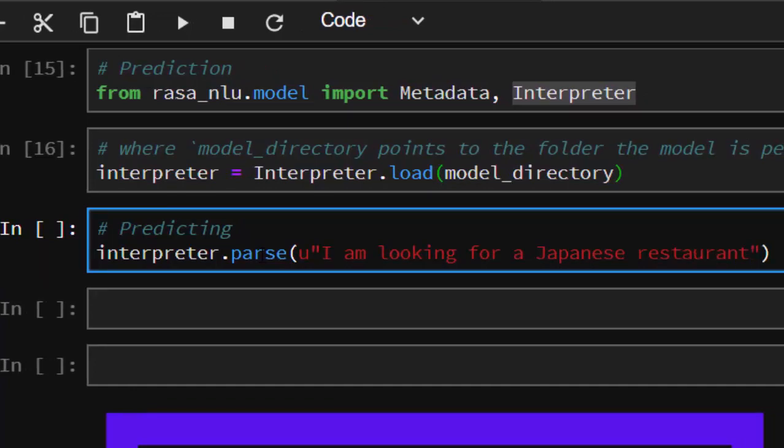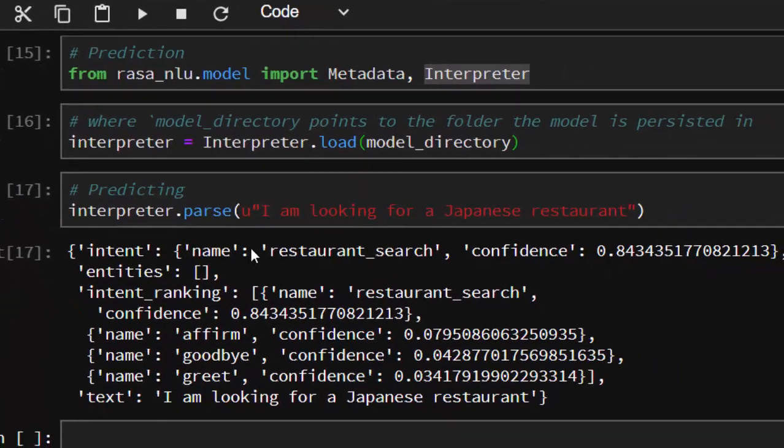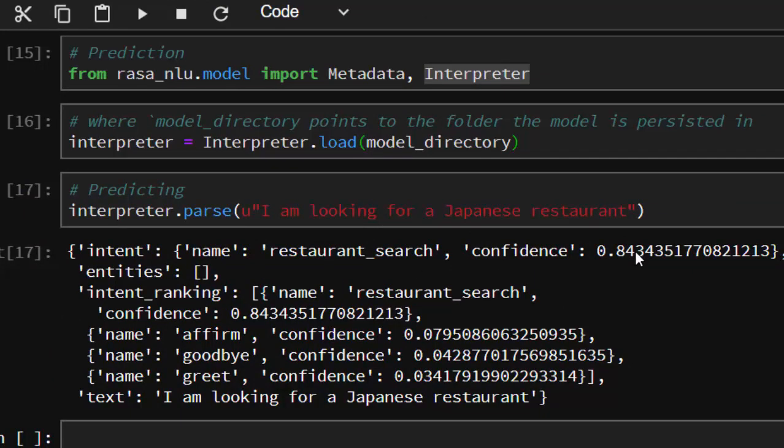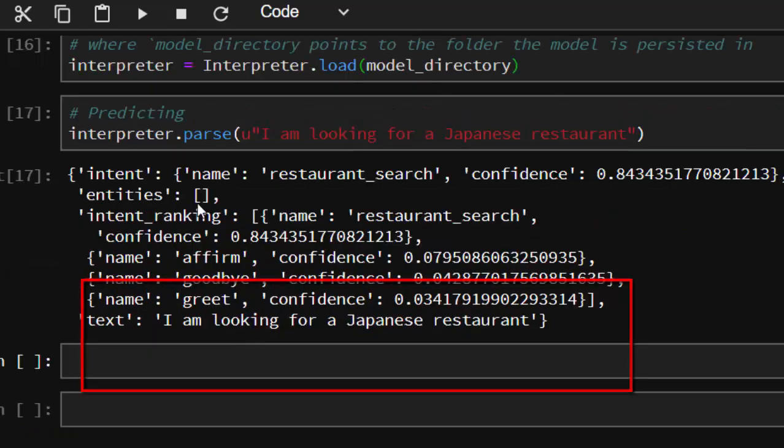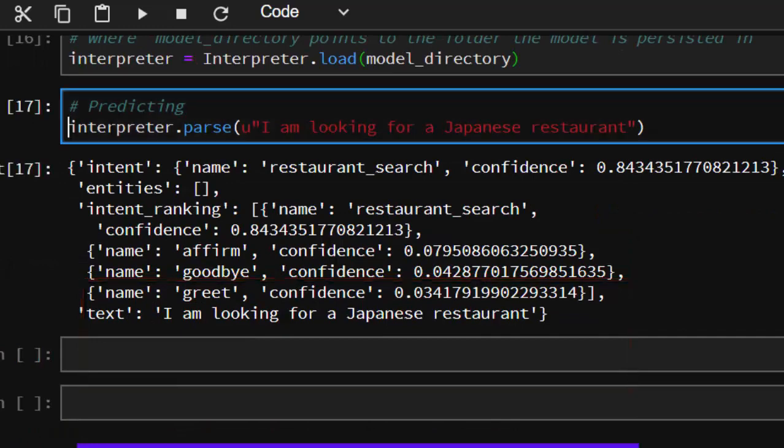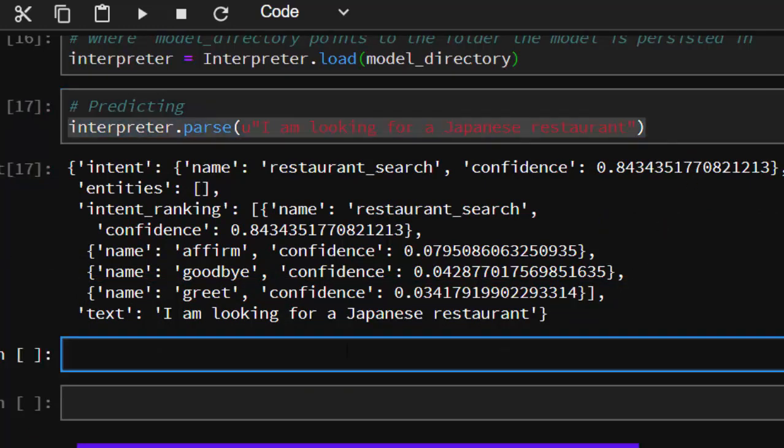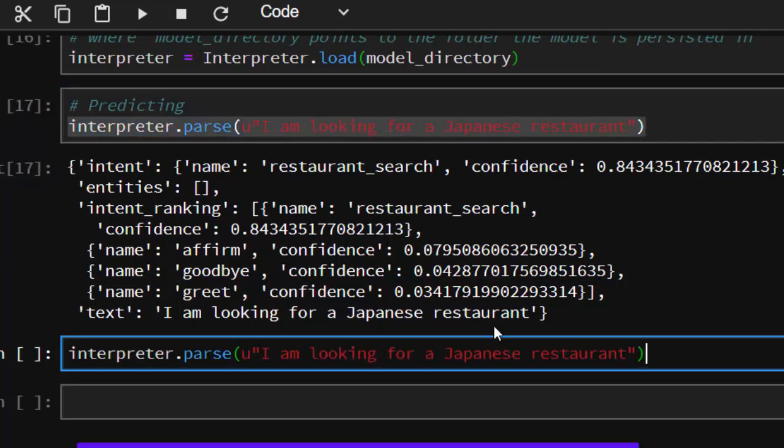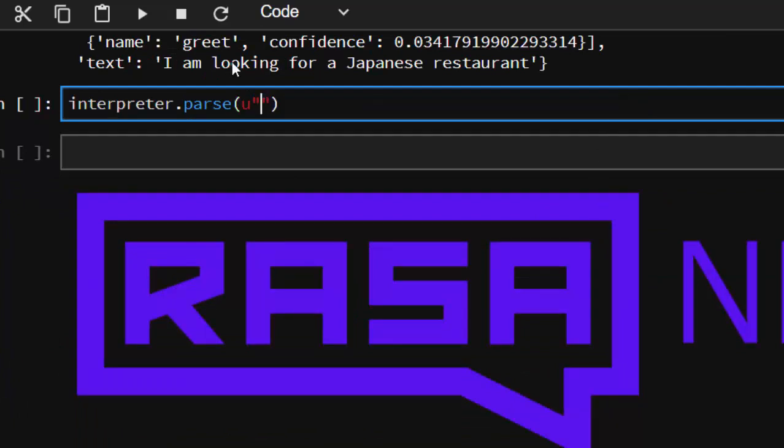It's going to tell us the kind of intent it is. Perfect. So it's a restaurant search and gives us a confidence of 0.84 as compared to these things - the different classes based on your dataset: affirm, goodbye, greet. Let's try another one, something difficult.